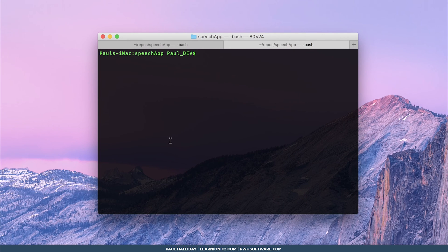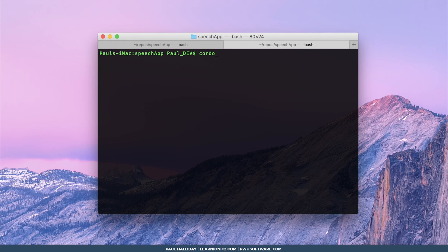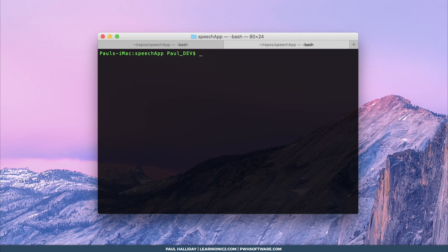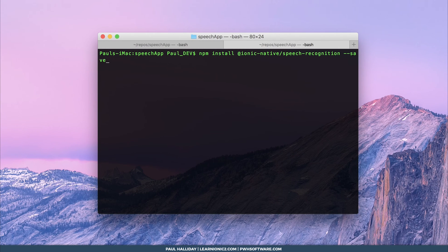Start off a new Ionic 2 project: ionic start speech-app blank --v2. When you've done that, we need to add the Cordova plugin, so type: cordova plugin add cordova-plugin-speech-recognition --save. Then we need to add the Ionic Native speech recognition plugin: npm install @ionic-native/speech-recognition --save.